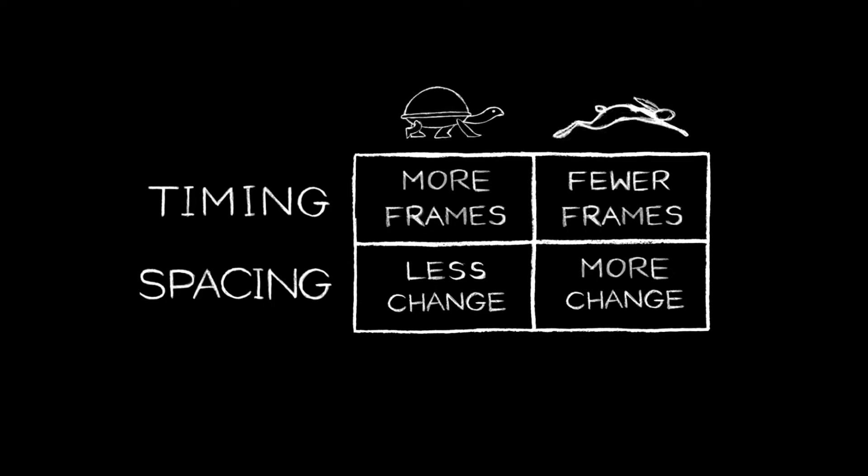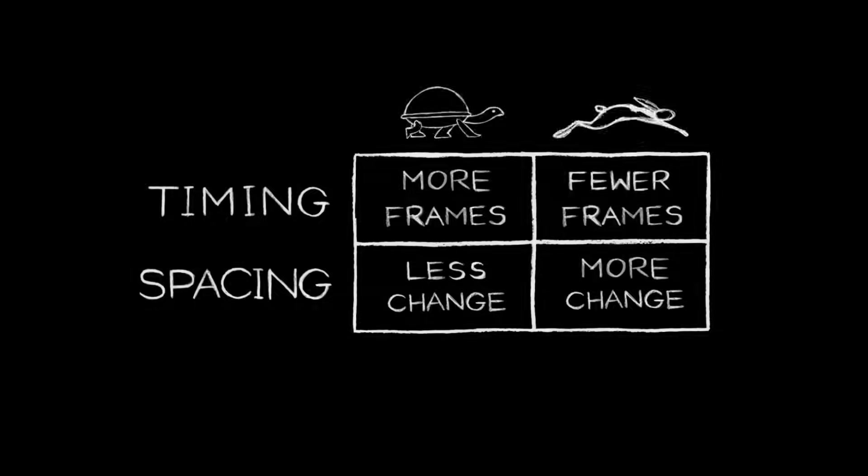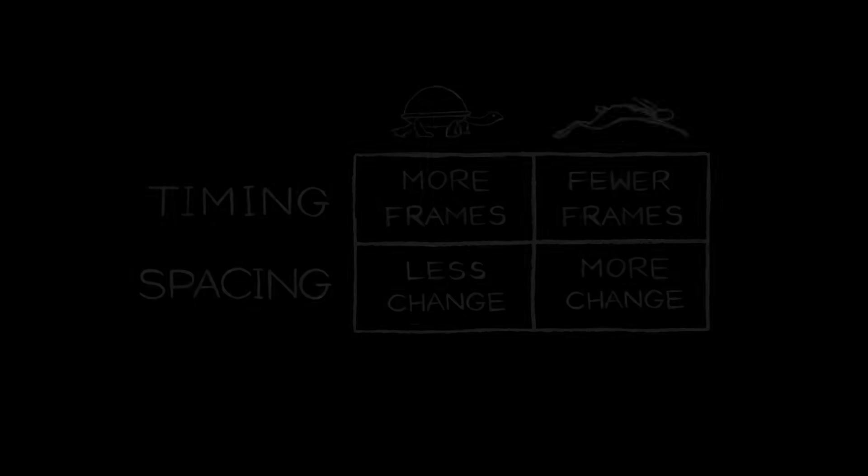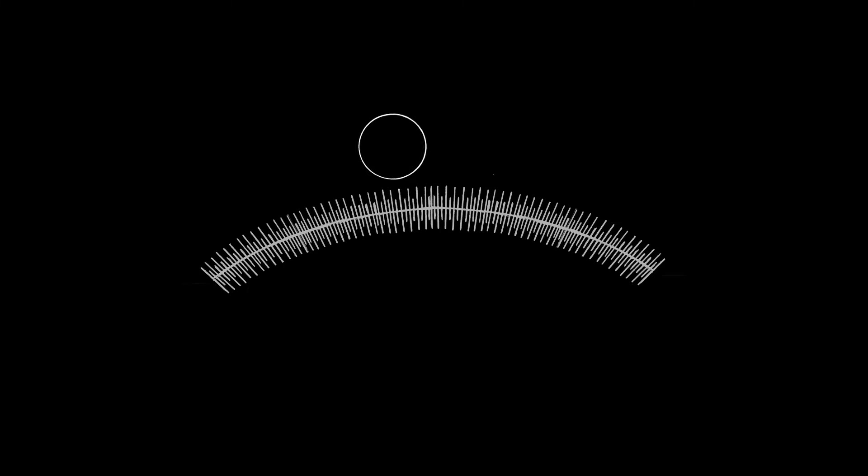The relationship between these principles of timing and spacing can be applied in countless ways and used to animate all types of action. A yo-yo. A punch. A gentle tap. A push. A saw. The sun traveling across the sky. A pendulum.